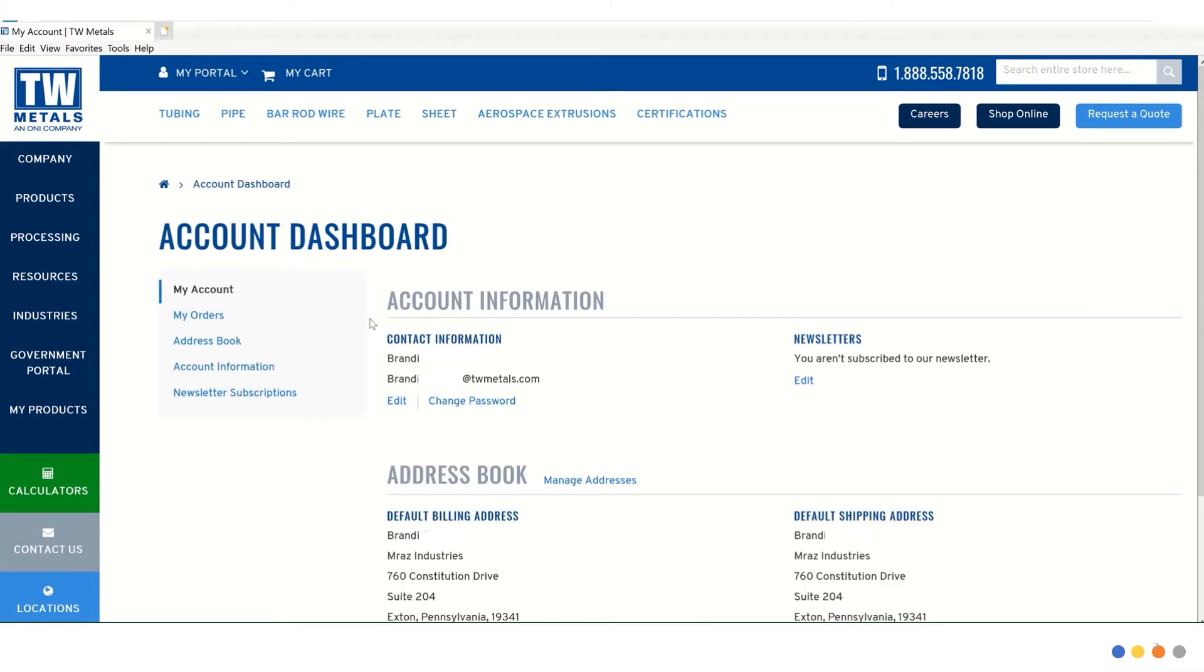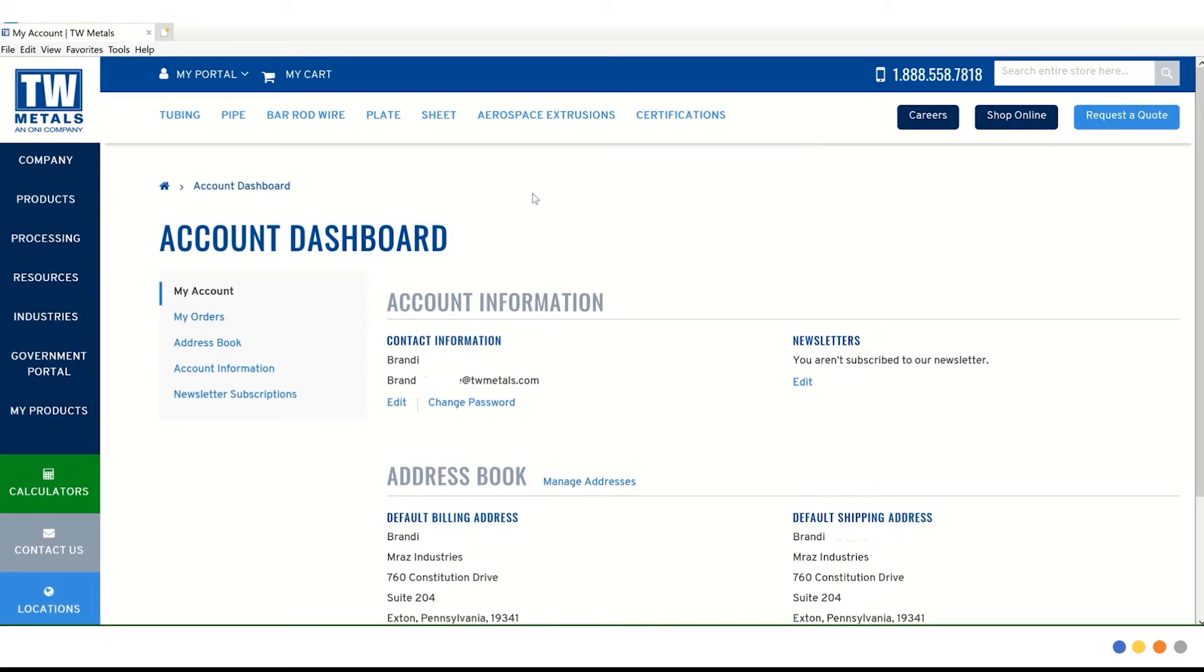Once logged in, you are taken to your account dashboard showing you your personal account information. From here, there are a few ways you can search for material inventory.